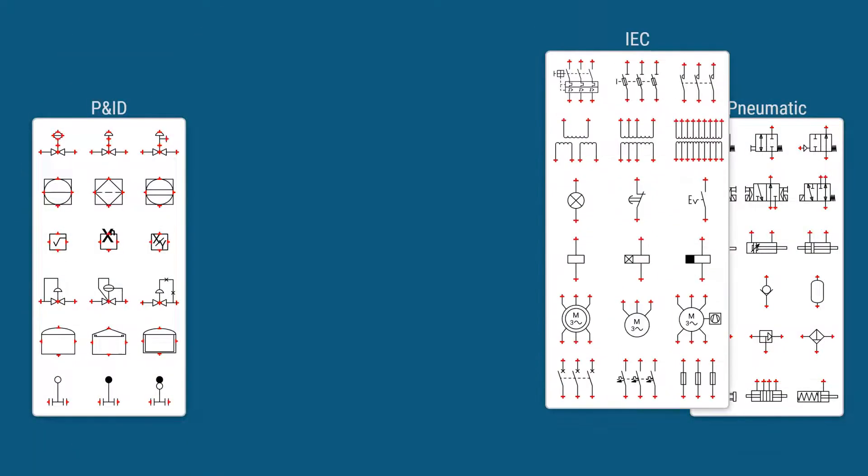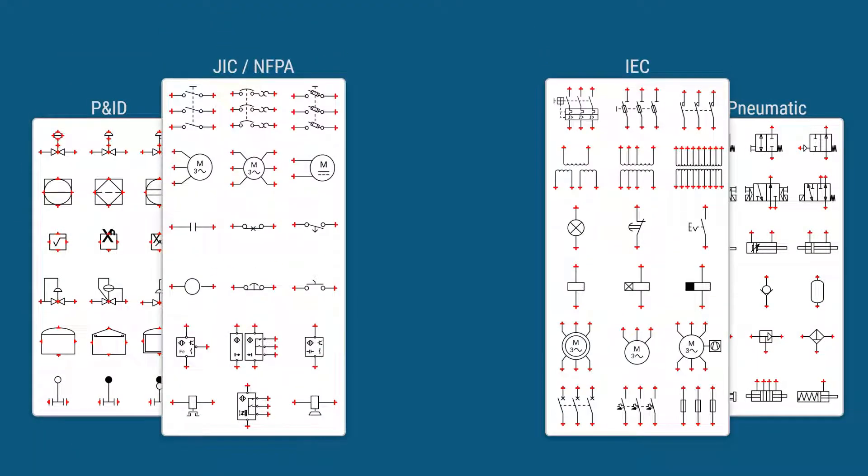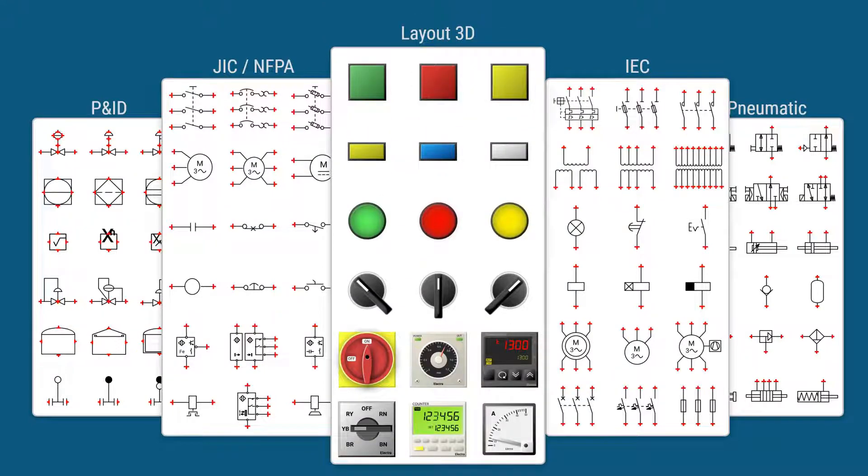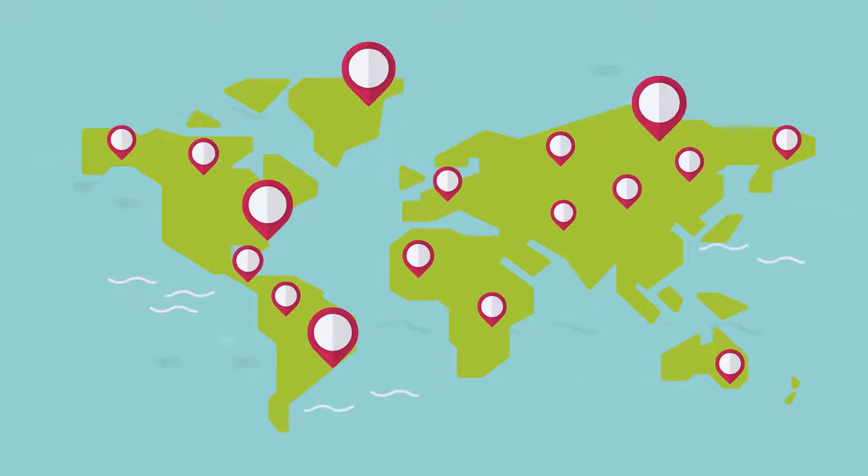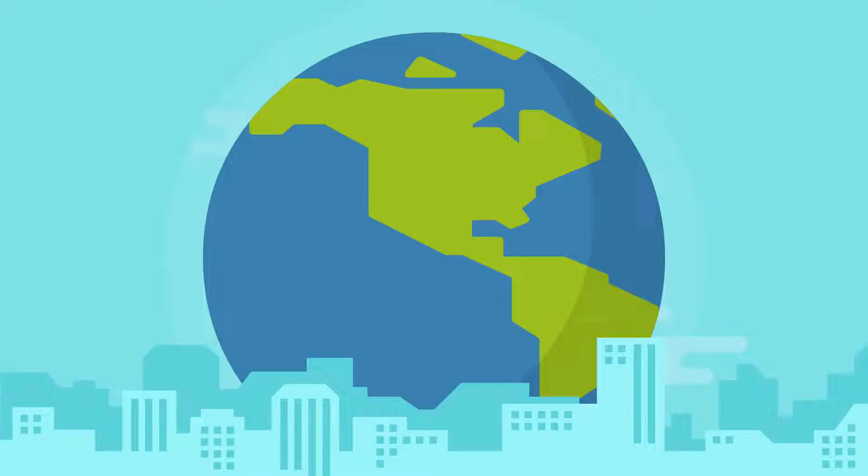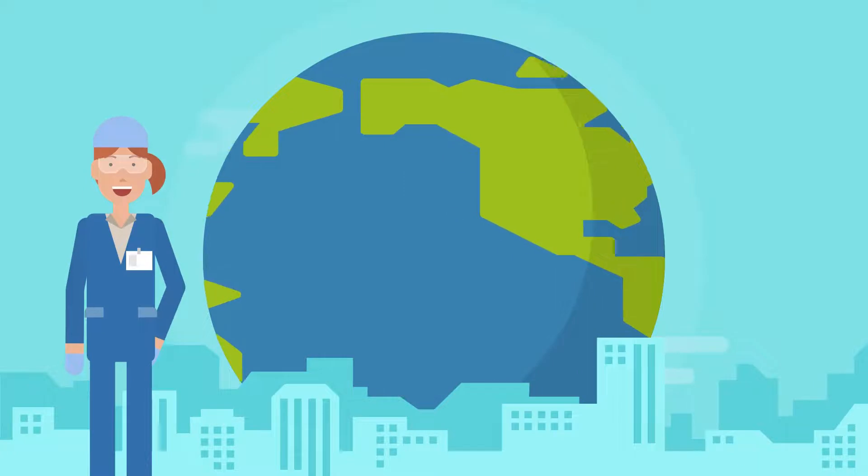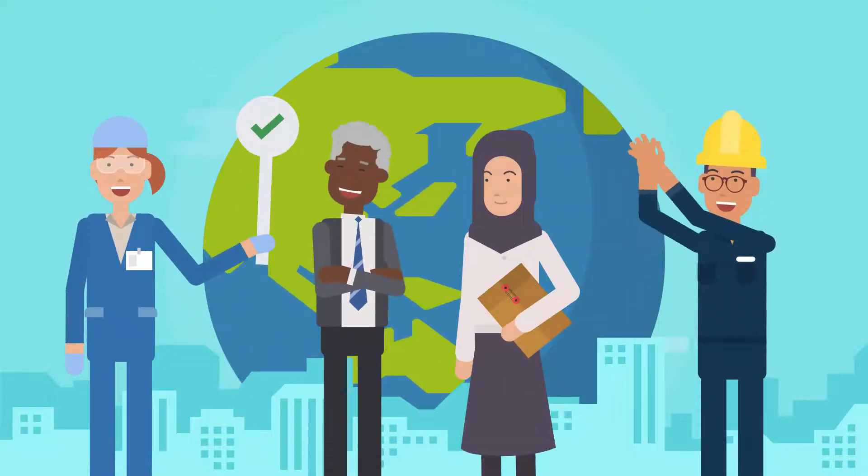With thousands of IEC, JIC, or NFPA symbols, Capital Electra X is used in more than 50 countries worldwide and is trusted by engineers to make their jobs easier and faster.